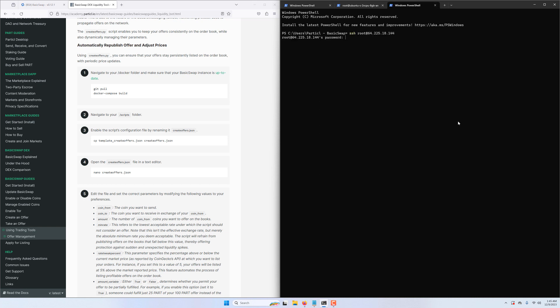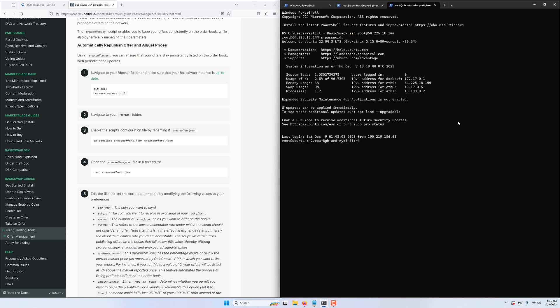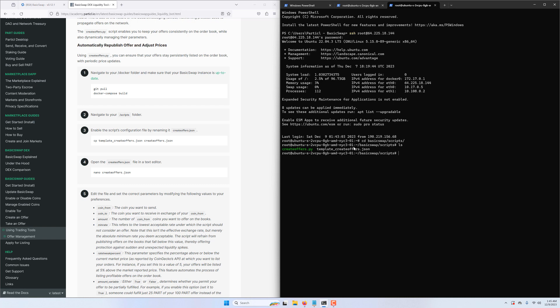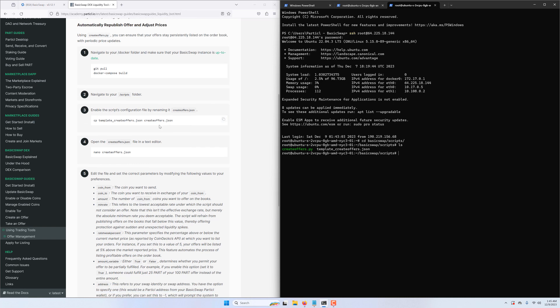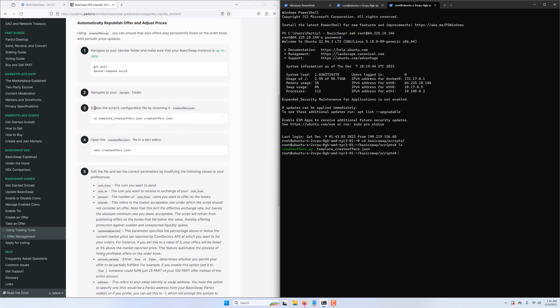Now that we're back, we want to navigate to the basicswap/scripts folder because that's where we'll find the market making tool. We can notice two files here that are necessary for the tool to run, confirming that we're in the right location.